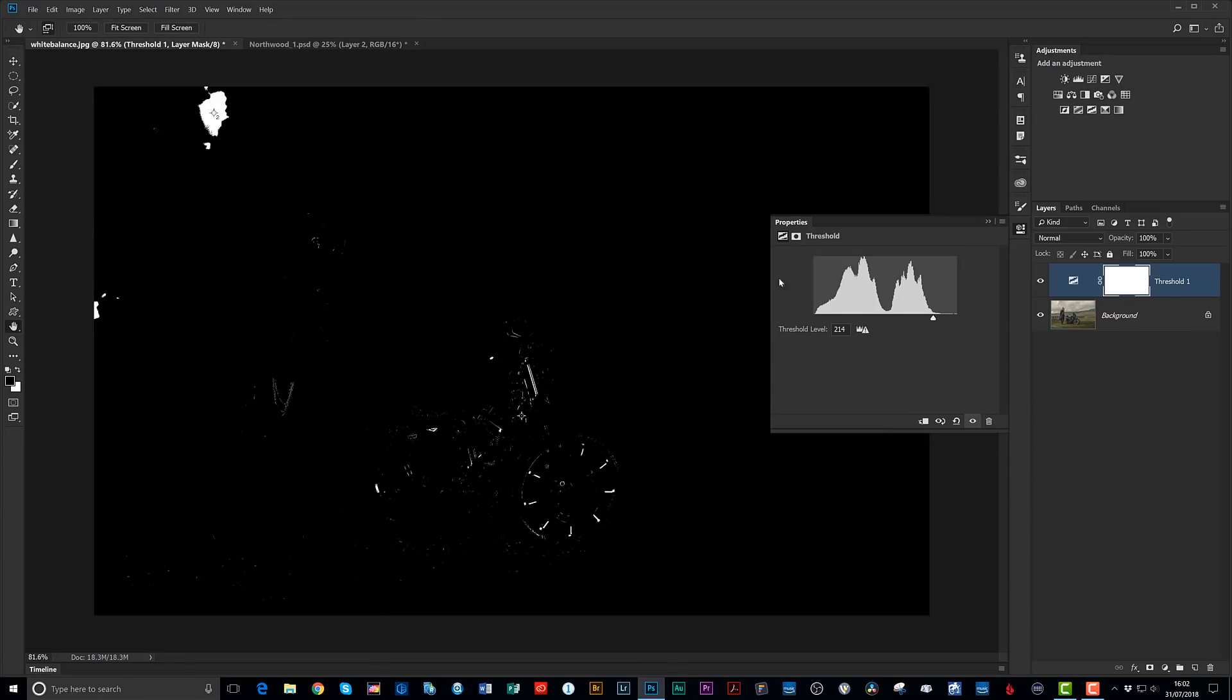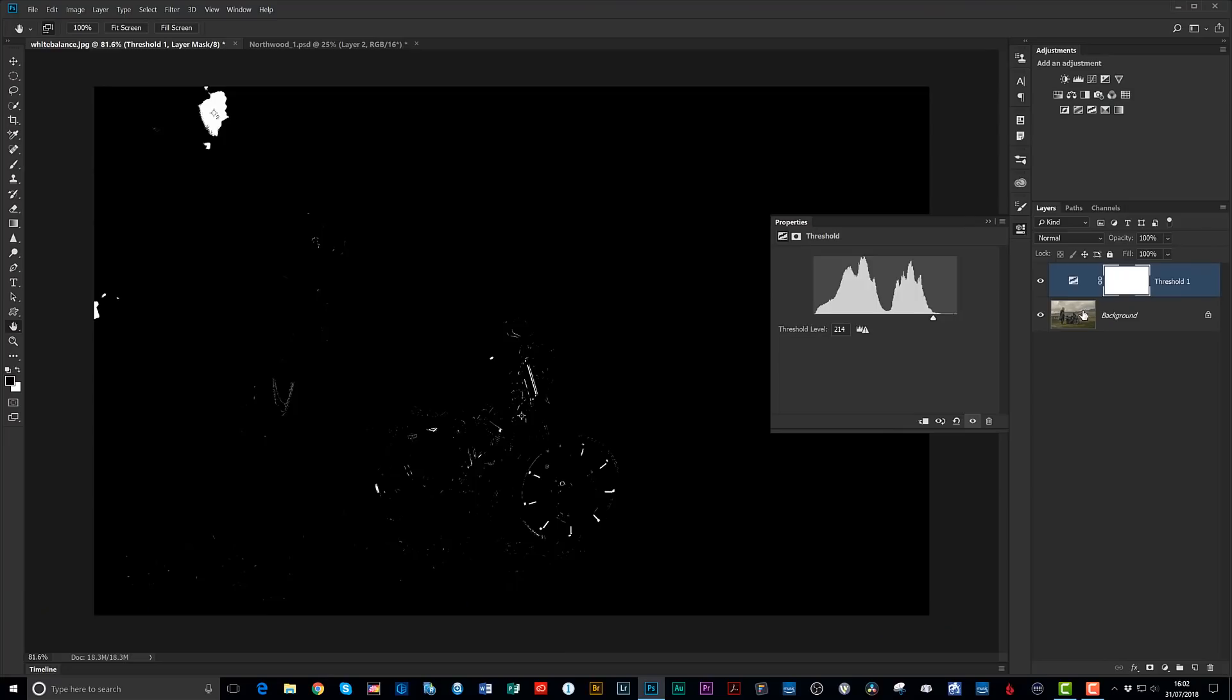Alright. So now then, using the threshold adjustment layer, we've set what should be black, and we've set what should be white. But how on earth do we get the grey? Because if we want to set the colours to be perfect, we want to be able to tell Photoshop, this should be black, this should be white, and this here should be 50% grey. And that will give us a perfect, correct colour within our picture. So here's what we're going to do. This is where that difference blend mode comes into it.